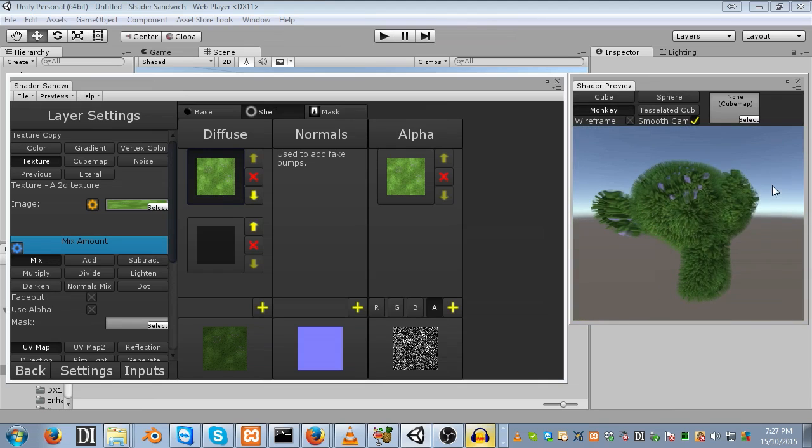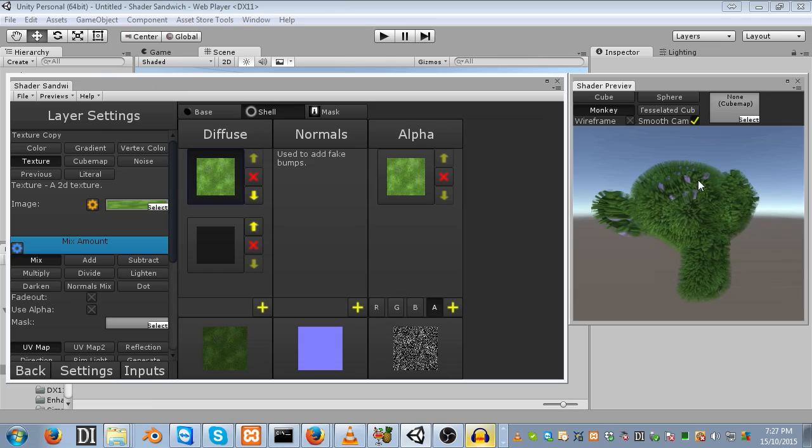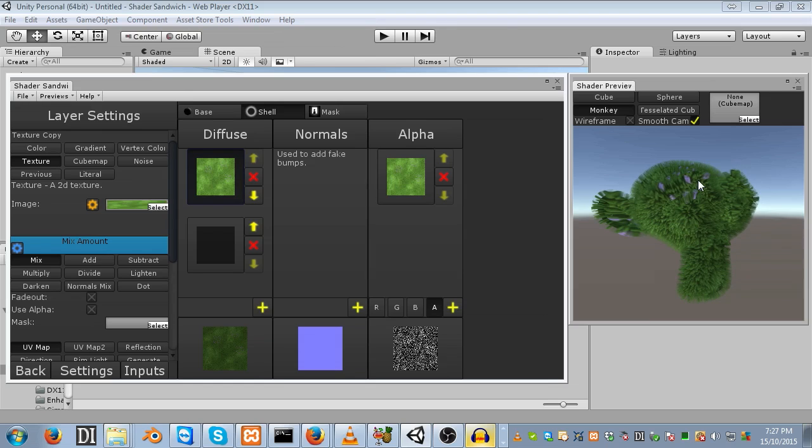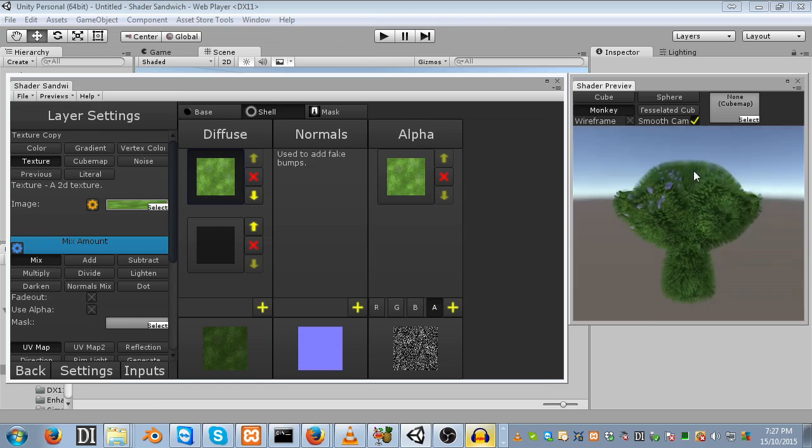Basically, there are two major ways in Shader Sandwich to create grass or fur. There's tessellation-based, which is a newer method that only works on modern GPUs, and then there's shell-based, which will work on pretty much everything. Mobile, desktop, laptop, prehistoric computers, the ENIAC. It'll work on all those.